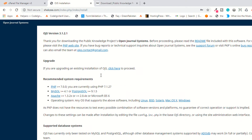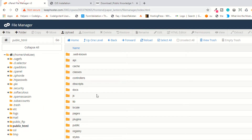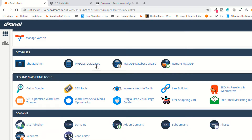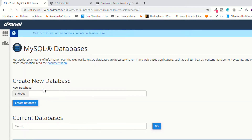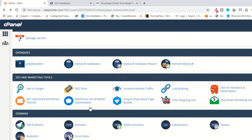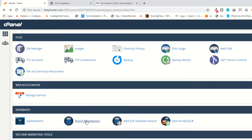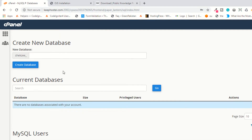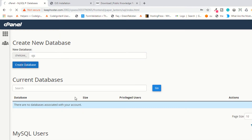For the installation you need a MySQL database, username, and password. Click on the cPanel and go to MySQL Databases to create your database and user. Create a database named OJS. The database has been successfully created.